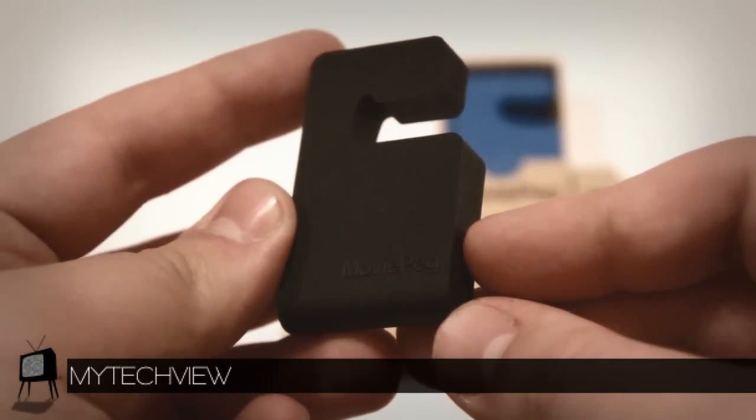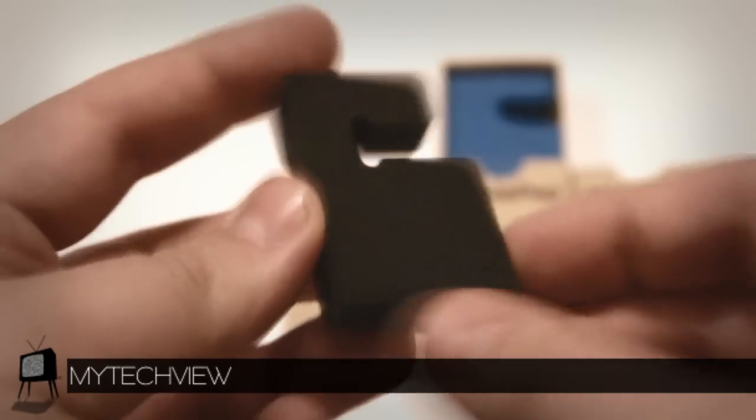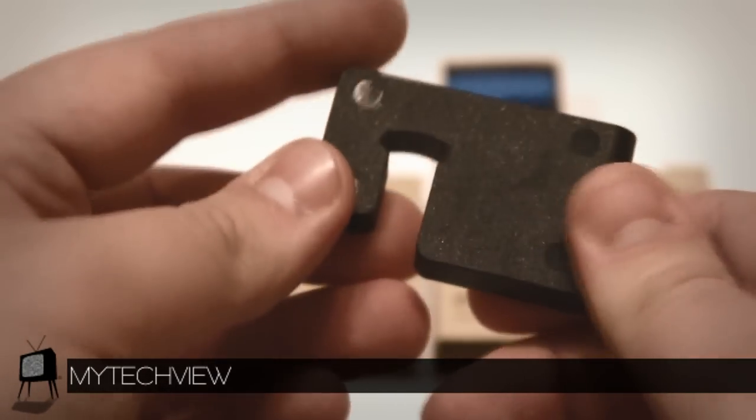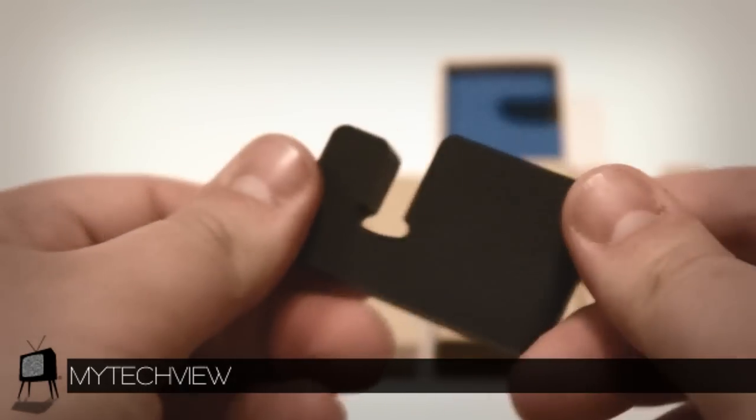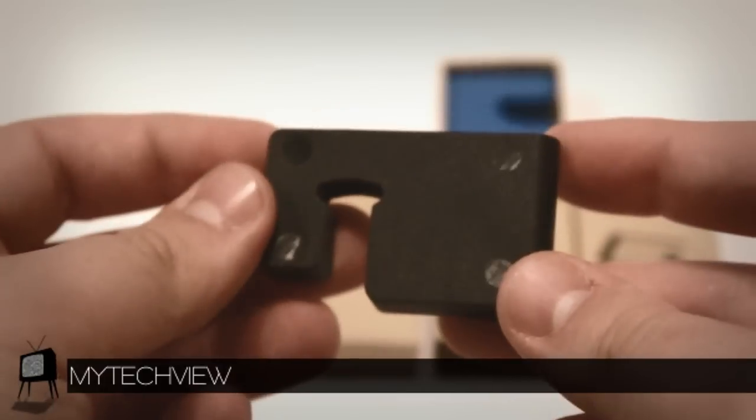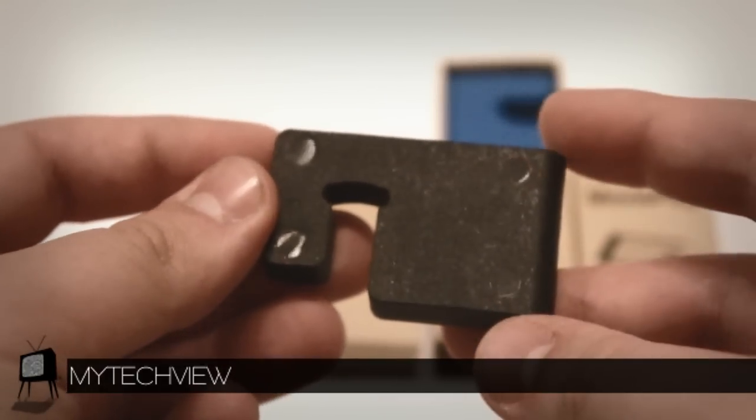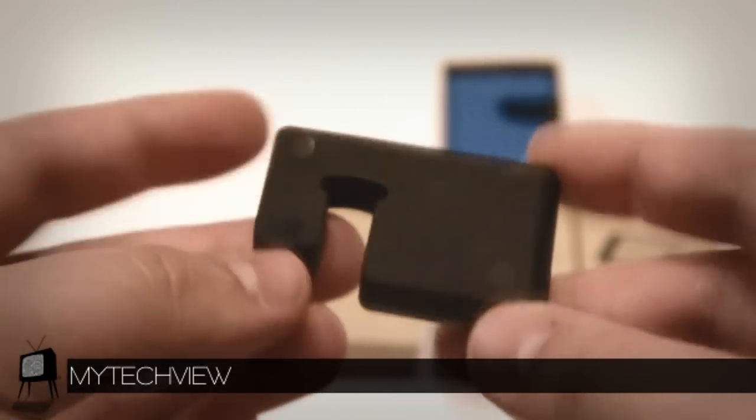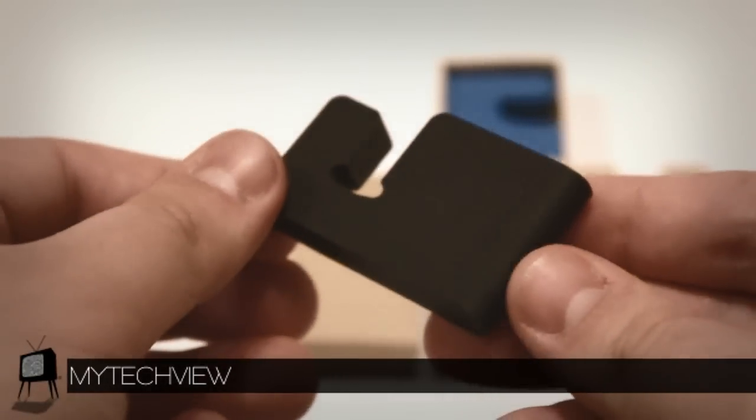Now my first impression is that it's super sturdy or strong for that matter. It feels like the MoviePeg is going to last for a very very long time, which is exactly what I wanted to get. So let's put it to the test and see how it works.